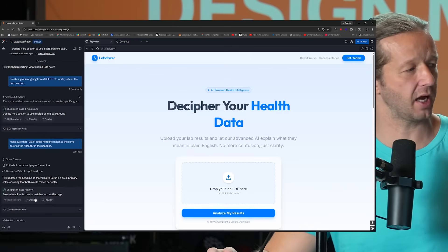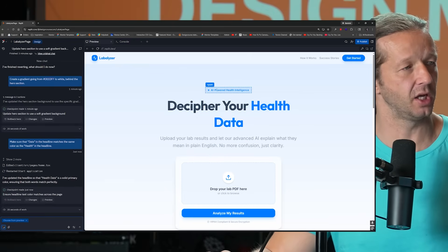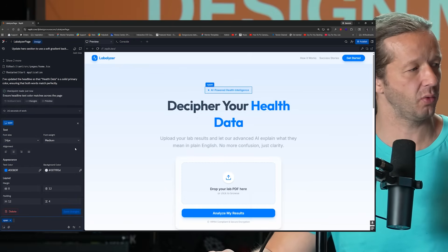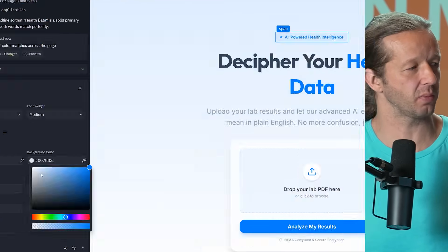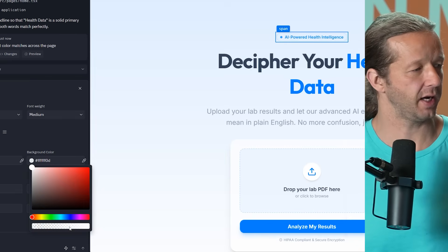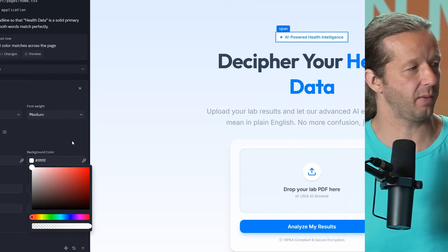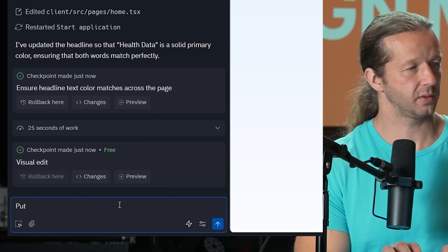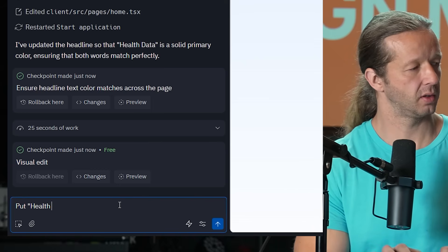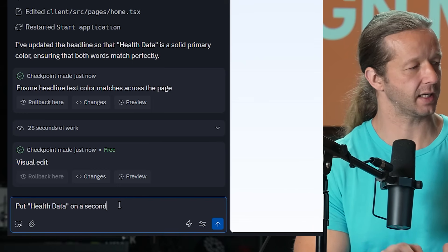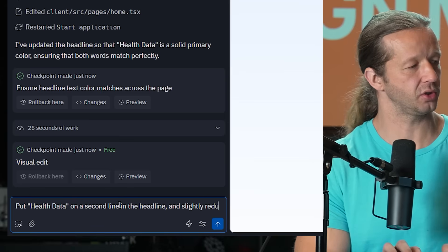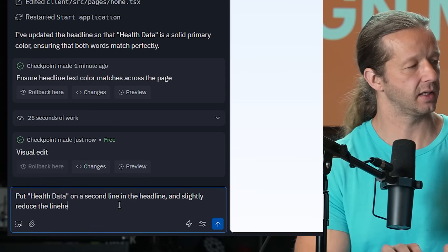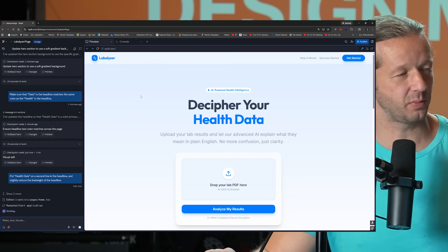Now, another thing I want to change, let's take the select element is this little span element. We want to change the background color here to 100 percent white. And increase the opacity all the way up. Put health data on a second line in the headline and slightly reduce the line height of the headline. I think that is better.